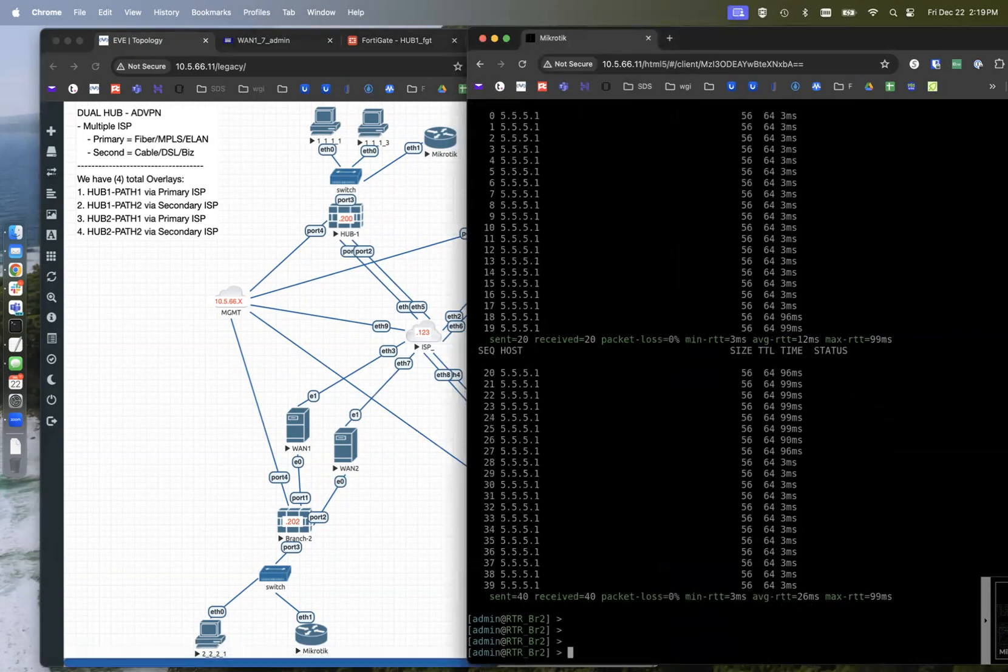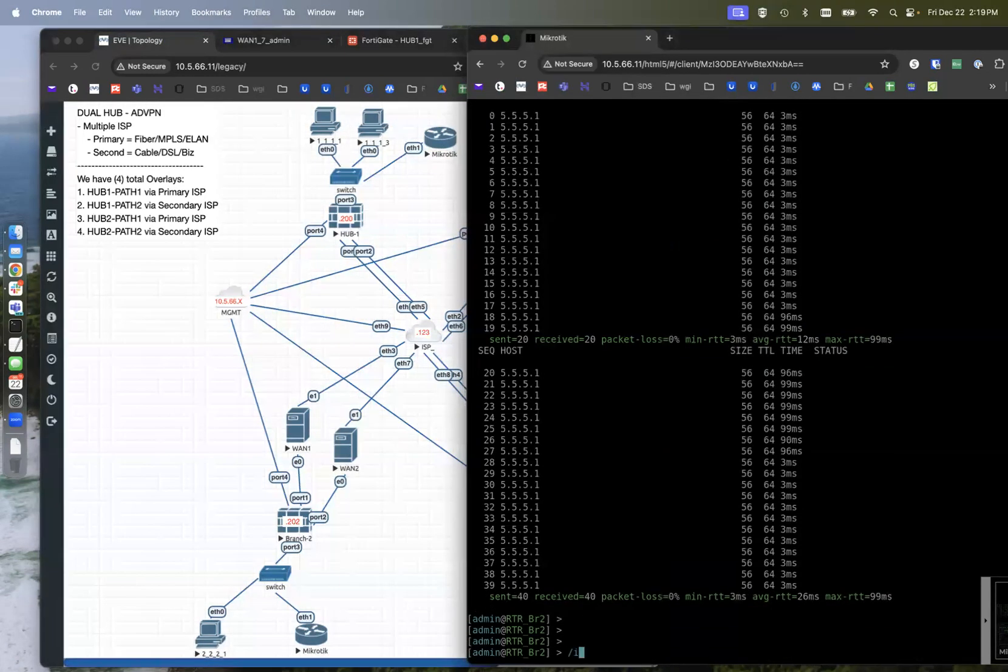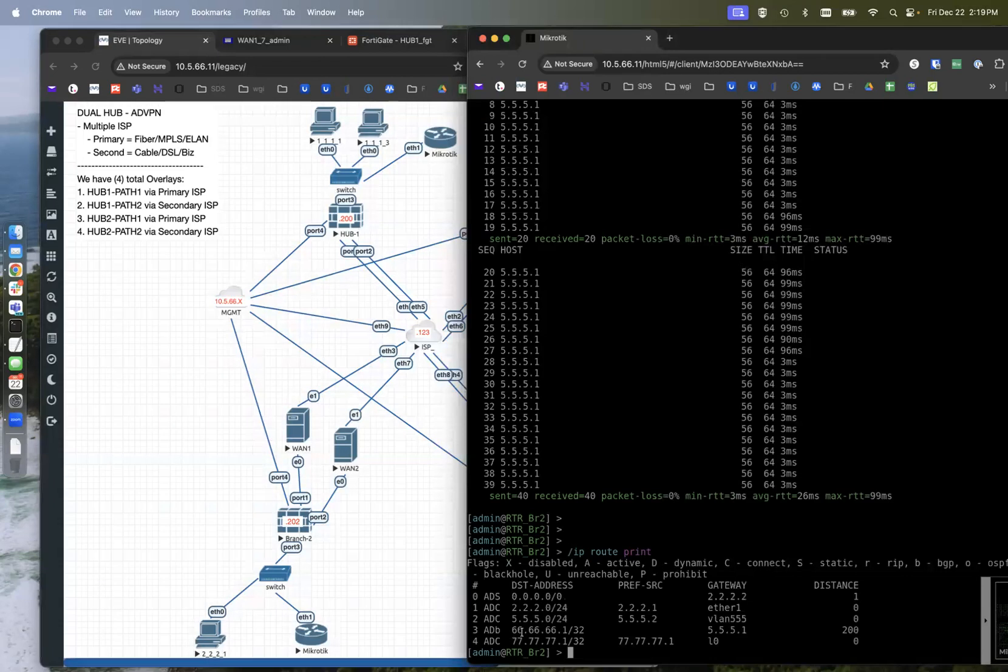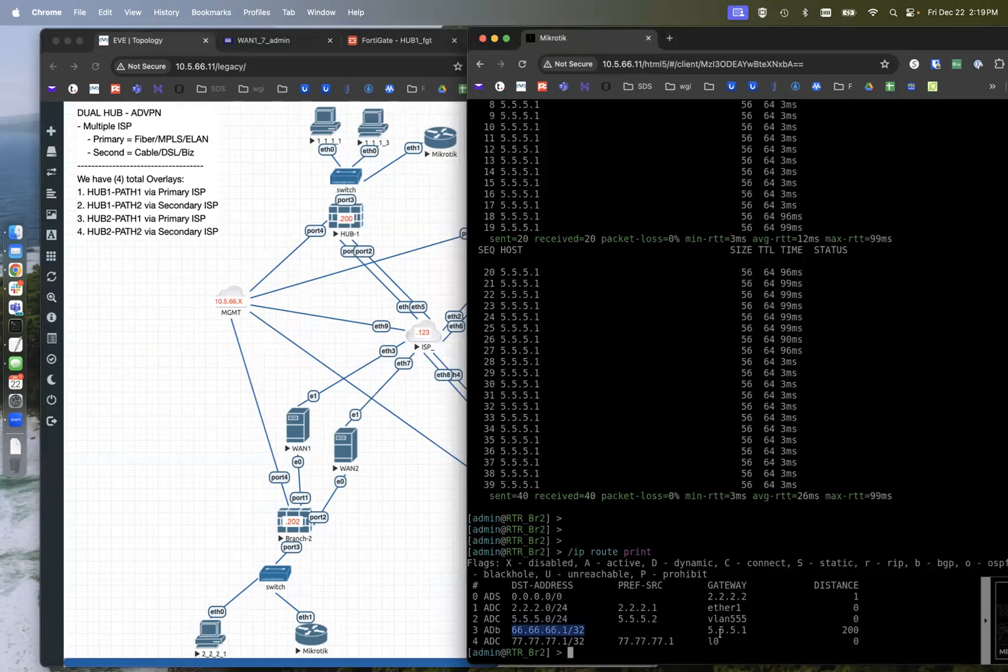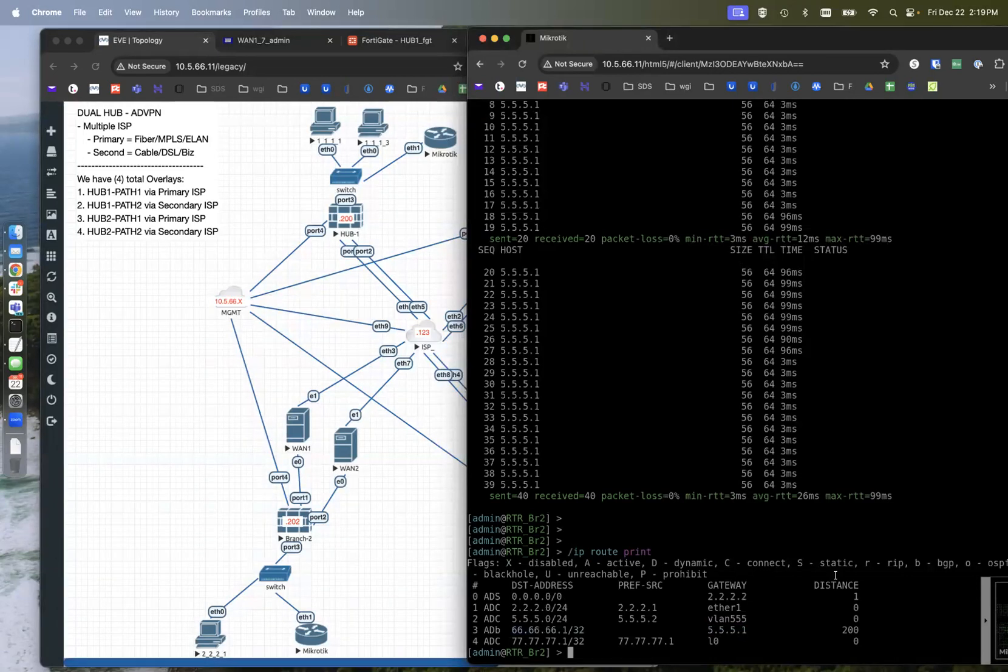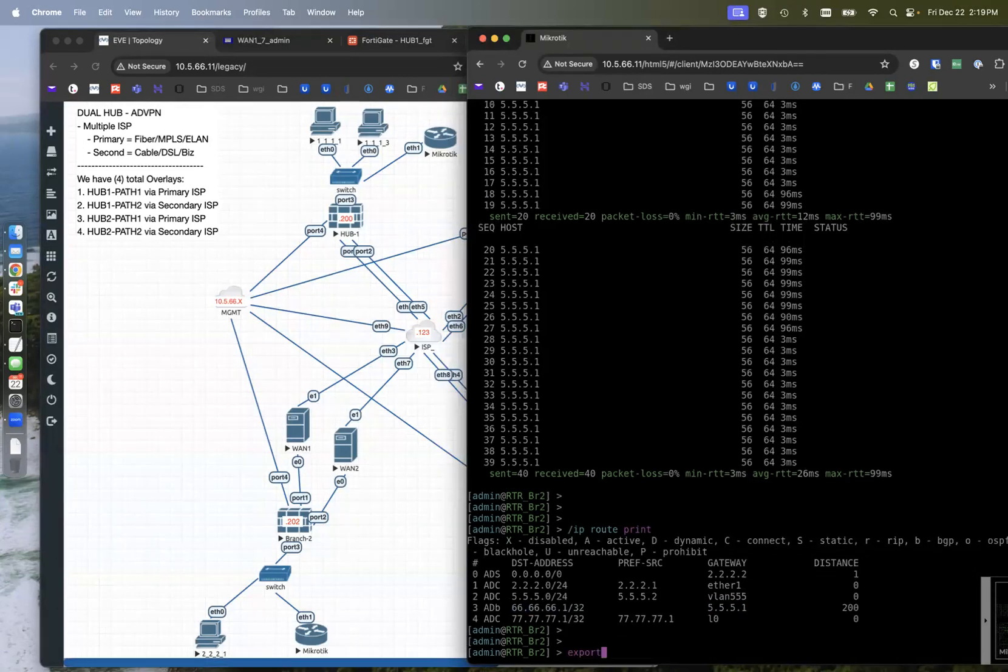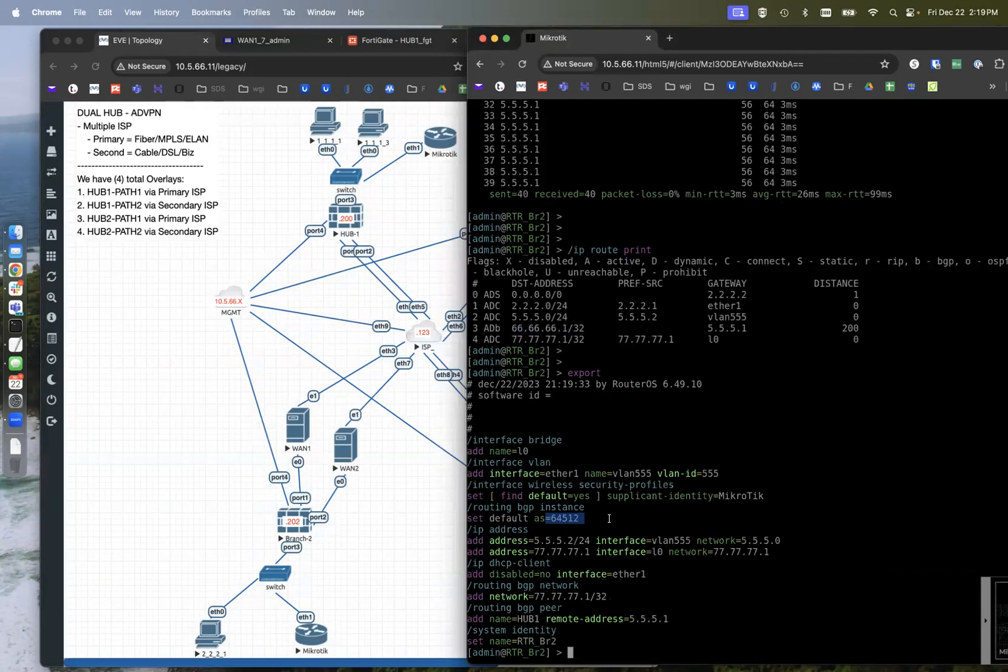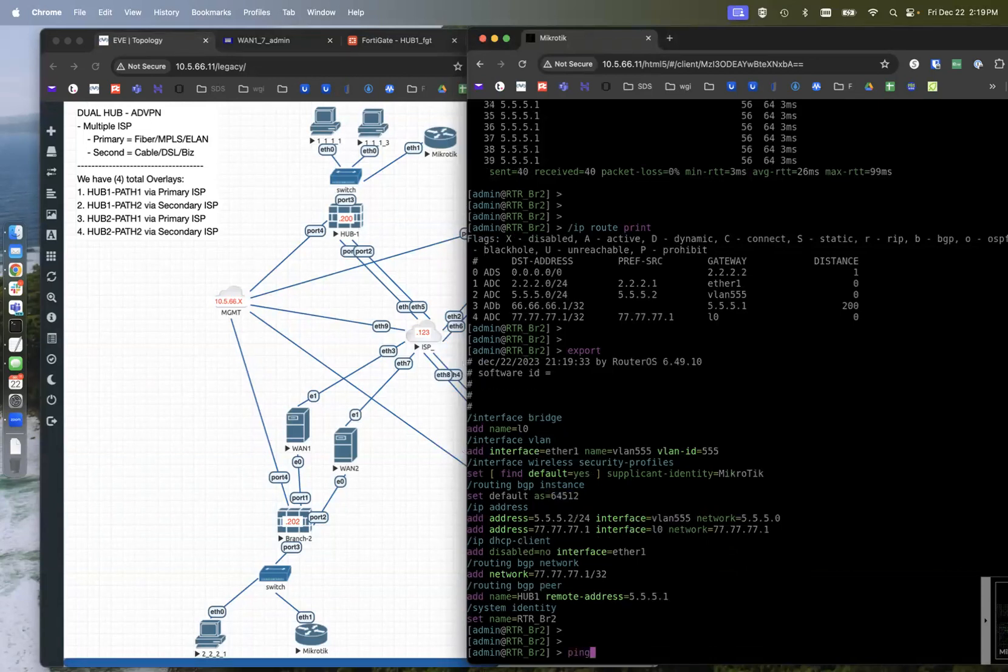So as you saw in the configuration, I also have BGP configured. So if we do an IP route print, we can see that the branch router is receiving the BGP route 66.66.66.1 from that gateway and it's distance 200 because it is internal BGP. If I do an export, you can see the AS I'm running is just a private AS, AS 64512.